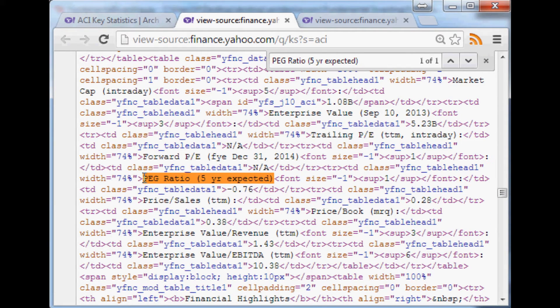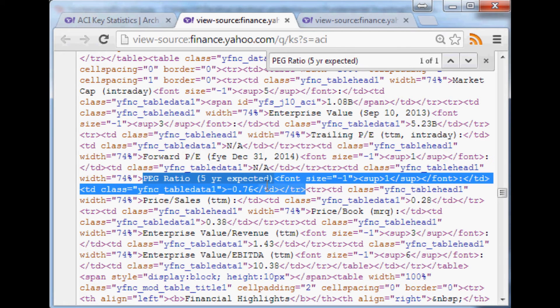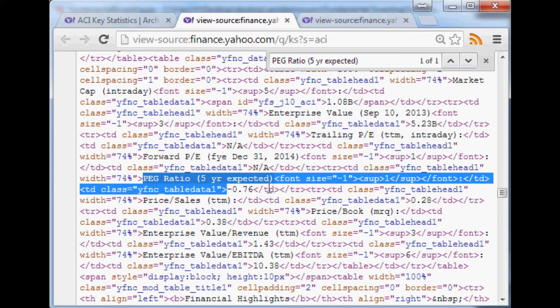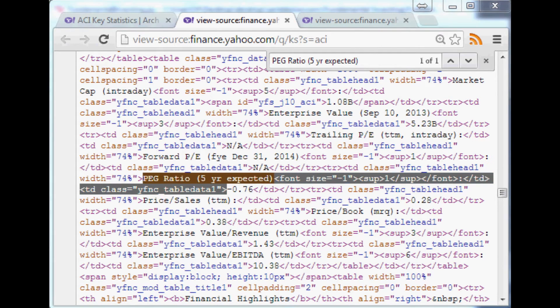In our case we want to use everything up to this point, copy that, and we'll come back over to our script. Keep in mind again it's a closing table data tag, so I'm not going to view this again for the other side.